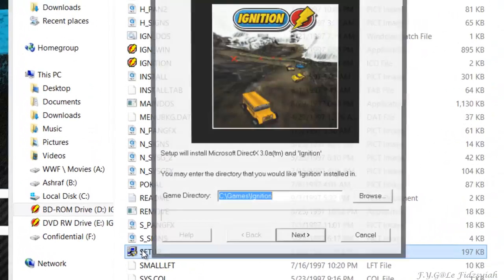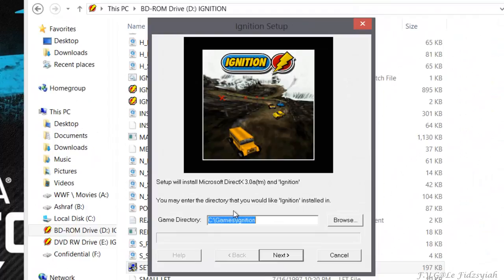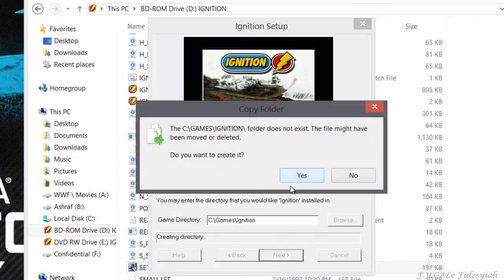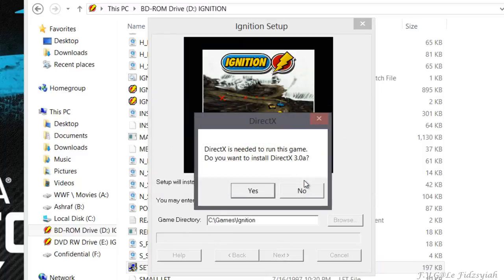Browse your CD content after you mount it or insert the CD-ROM and look for the file named Setup. Double-click on the setup and you will be prompted to install the game. Just click Next on the default directory which is C Games, or you can choose whatever directory you want.